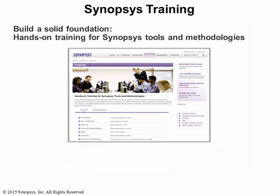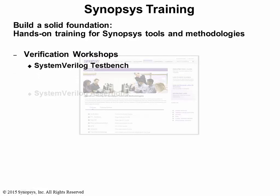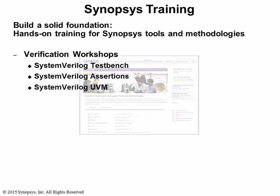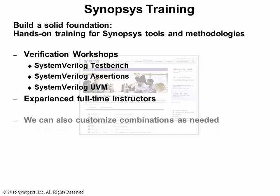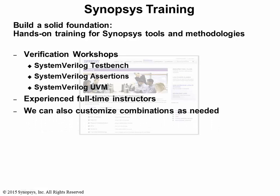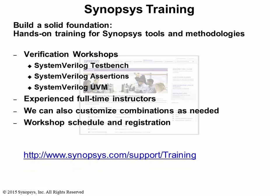Synopsys can help you build a solid foundation with hands-on training. For verification, we have workshops covering SystemVerilog testbench, assertion, and UVM. In North America, our full-time instructors have over 60 years of industry experience in design, verification, training, and participation in IEEE standard committees. We can also customize our offerings for your needs. For more information and to register for classes, visit the following website.